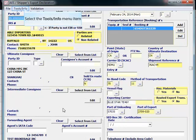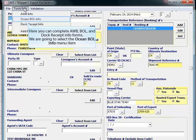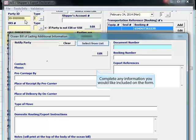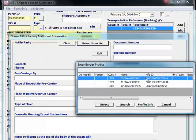Select the Tools/Info menu. From this menu, you can complete airway bill, bill of lading, and dock receipt info forms. We are going to select the Ocean bill of lading info menu item. From this screen, you can complete any additional information that you would like to print on the bill of lading form.